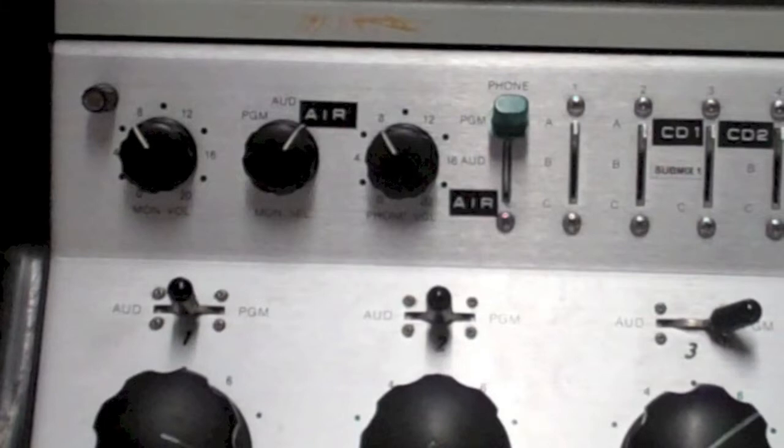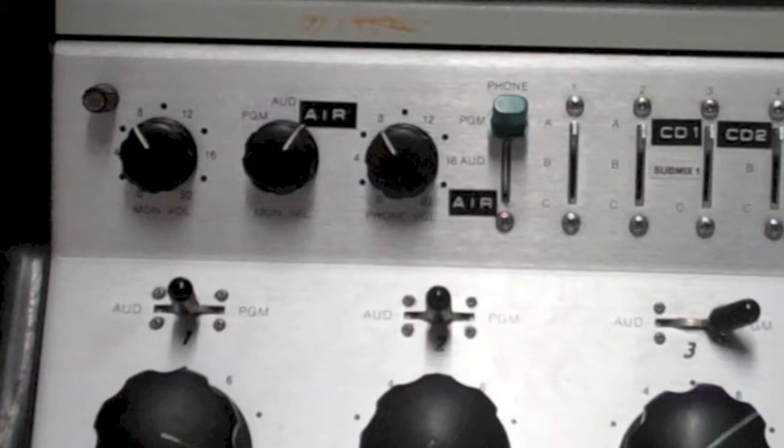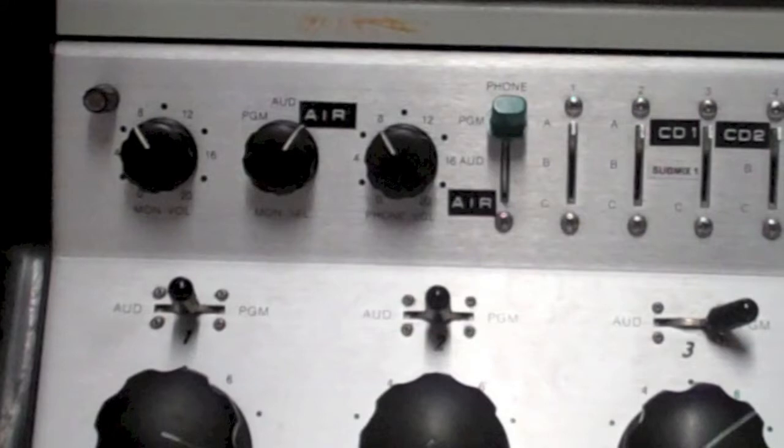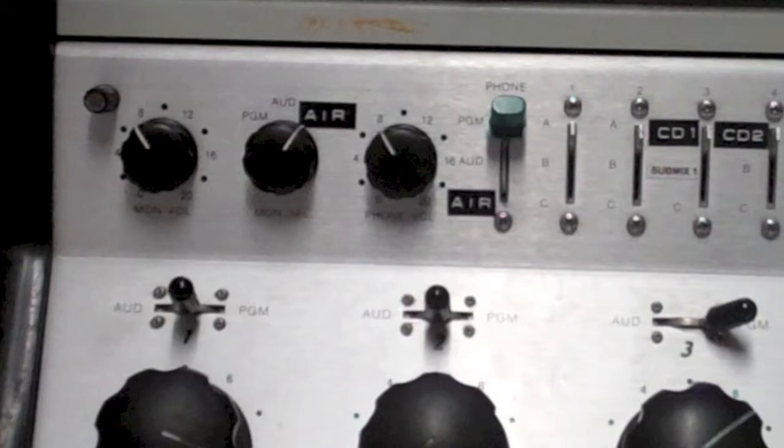Then what would happen is you would hear the CD that you wanted to queue up for the next one, instead of what was going out over the air. Now that doesn't mean that what's going out over the air stopped. As long as it's switched to program, it's still going out over the air.